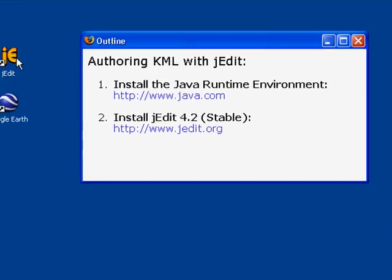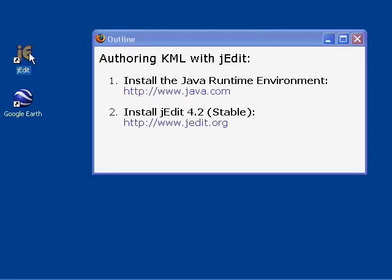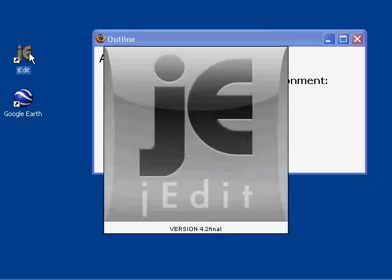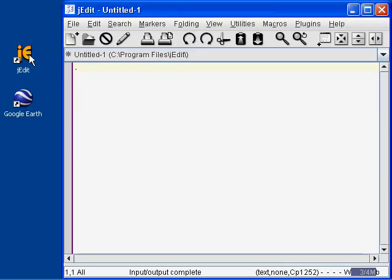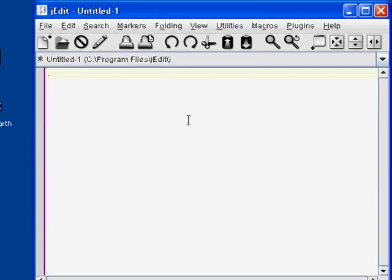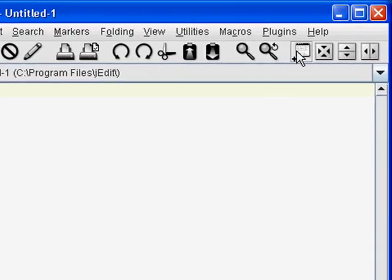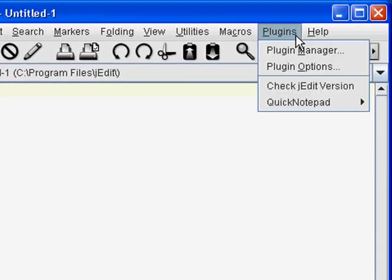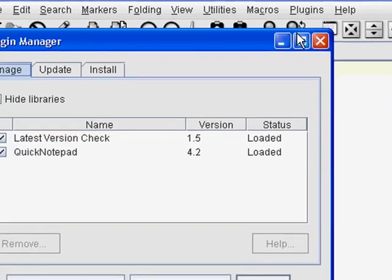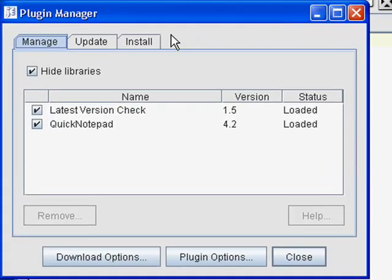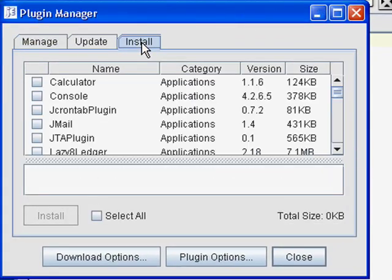Once the program is on your computer, go ahead and launch jEdit. First we need to install some plugins to work with XML documents. So click on the Plugins menu, Plugin Manager. Then click on the Install tab.